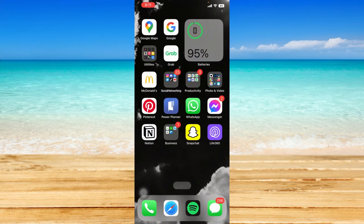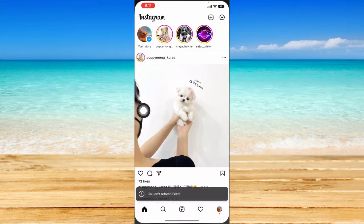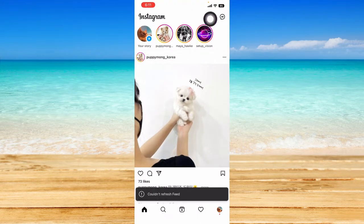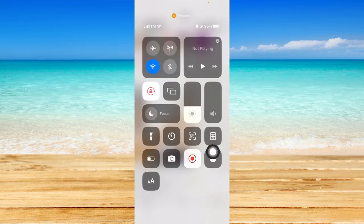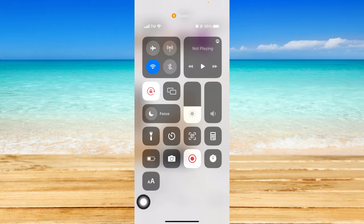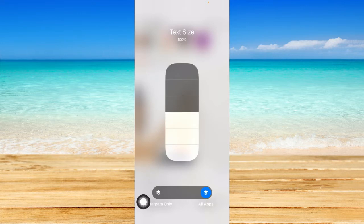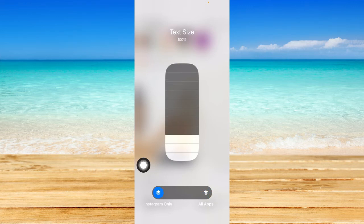Now let's go to our Instagram app. From here, scroll down the Control Center by swiping down at the top right corner of the screen, or swipe up if your iPhone model requires that. You should be able to see the AA icon because we just added it in our Control Center settings. Click on that, and then click on the Instagram Only option right here.